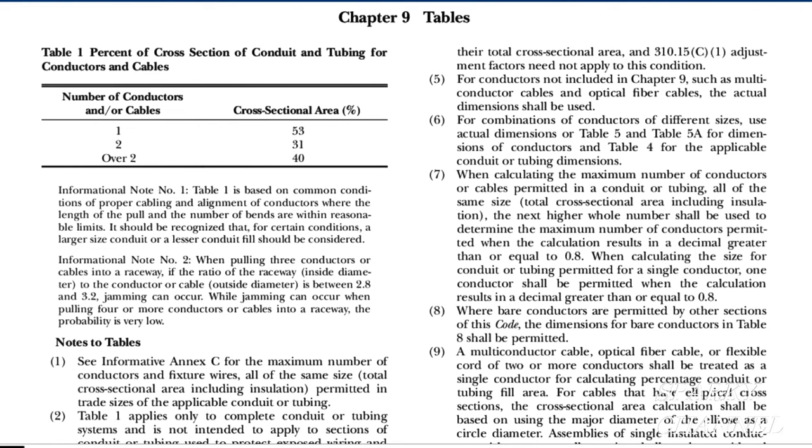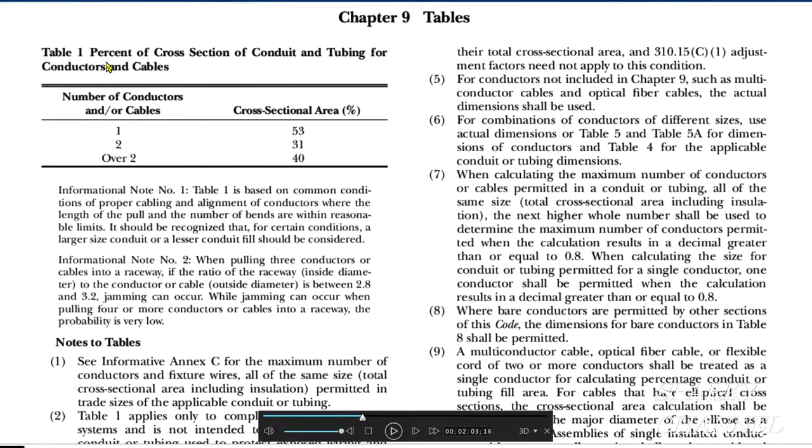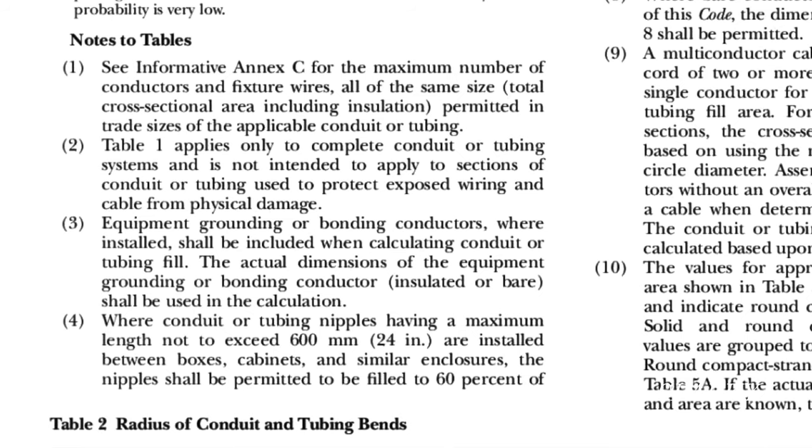So first, let's see if we should use that EGC wire in our EMT fill calculations. This is the 2020 NEC Code, Chapter 9 Tables, and Table 1 is percent of cross section of conduit and tubing for conductors and cables.